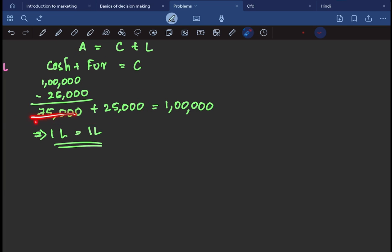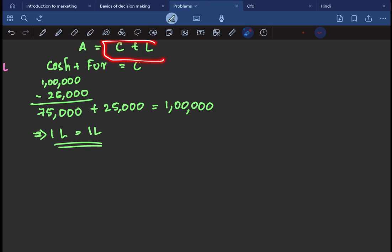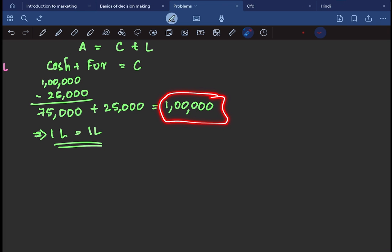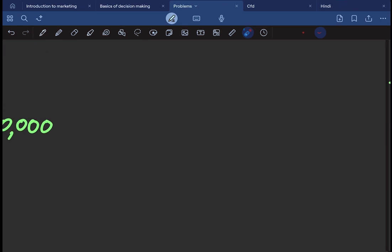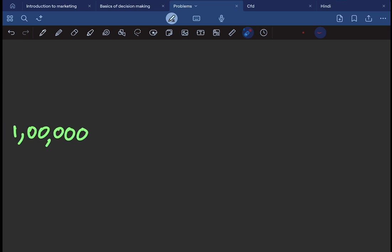This is cash plus furniture. Cash is $75,000. Furniture is $25,000. Capital plus liability — we have liabilities. So capital is $100,000. $100,000 is equal to $100,000. That is equalized.